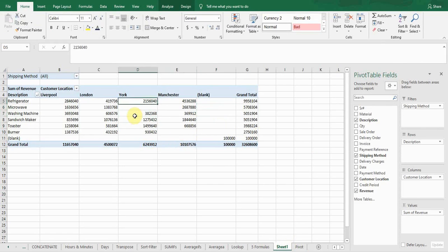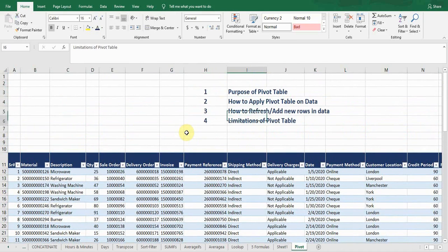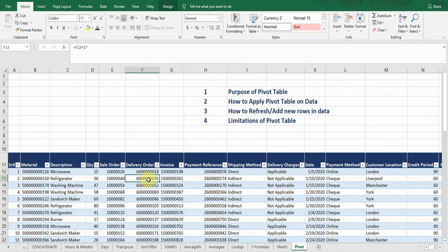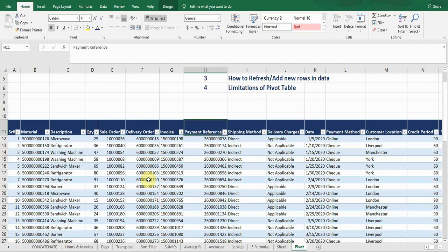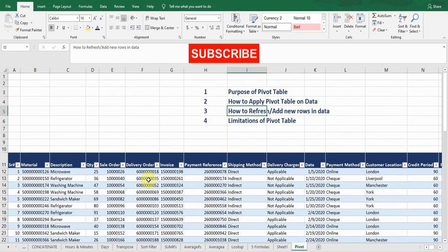The last part is the limitations of the pivot table. The data should be properly organized — there should be no blank spaces within your data. Make sure there are no spaces, no subtotals in your source data, and the data must have headings. These are the limitations of the pivot table. Hit the like button if you found this video helpful, subscribe to the channel for more tips and tricks, and leave a comment. See you in the next video.